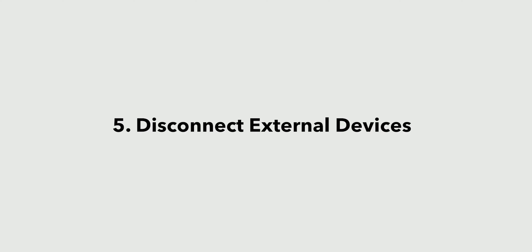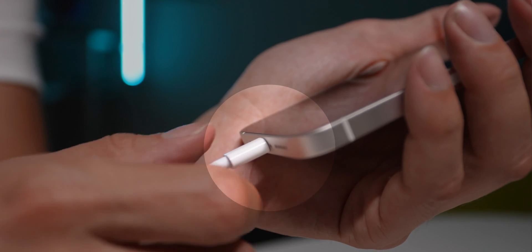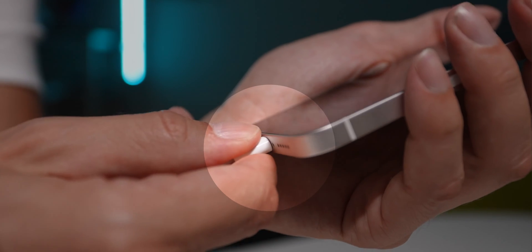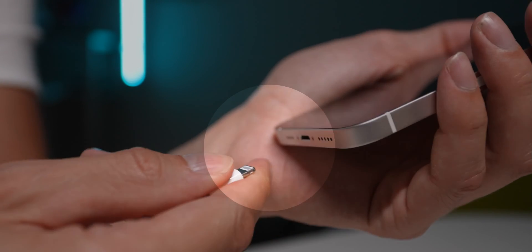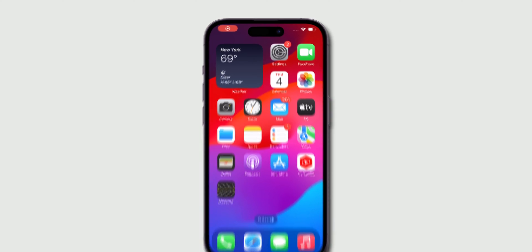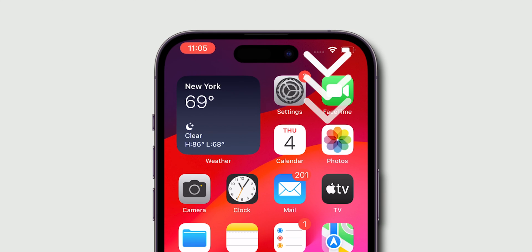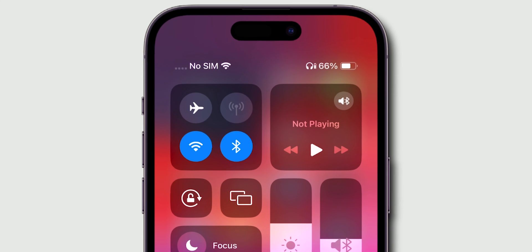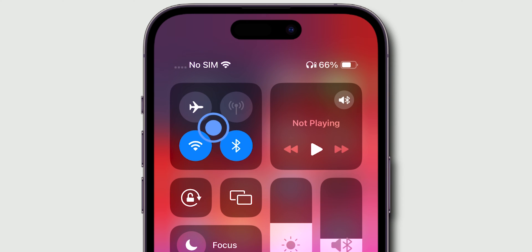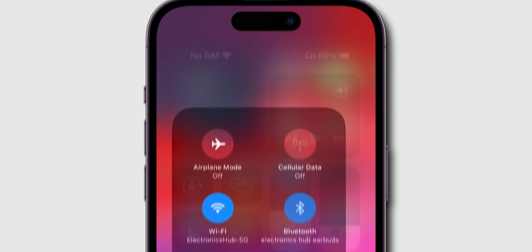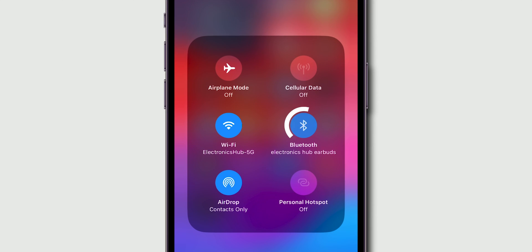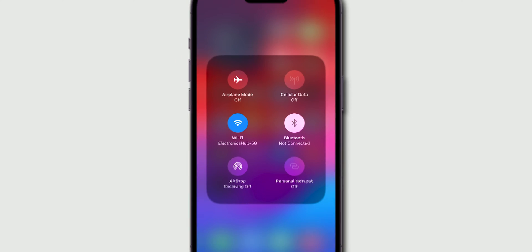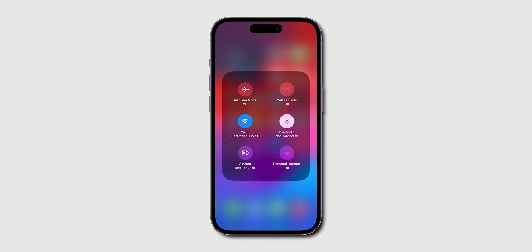Disconnect external devices. Unplug your iPhone from any connected devices or cables. Go to the Control Center, tap and hold on Connectivity Center, turn off Bluetooth to ensure your iPhone isn't connected to any external speakers.